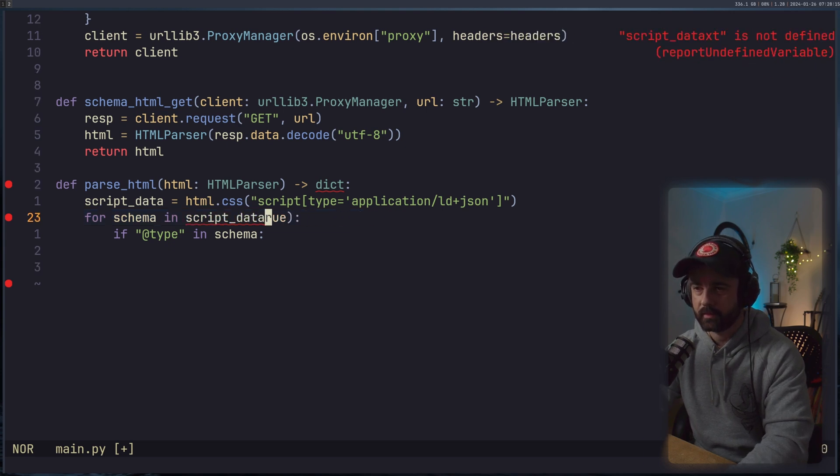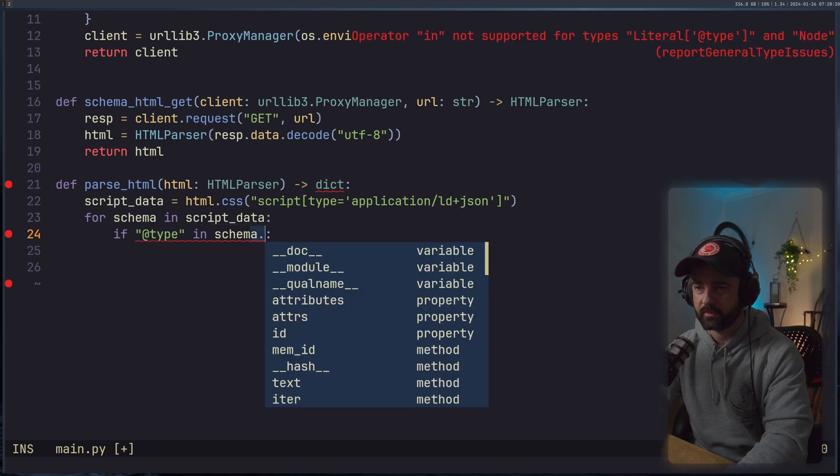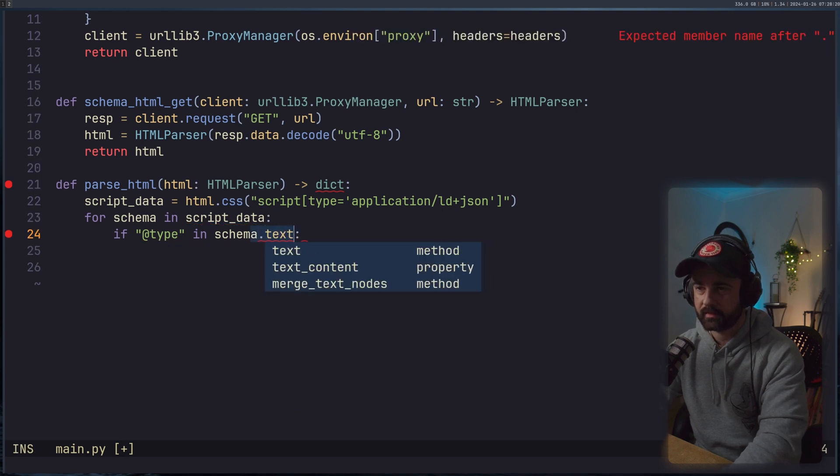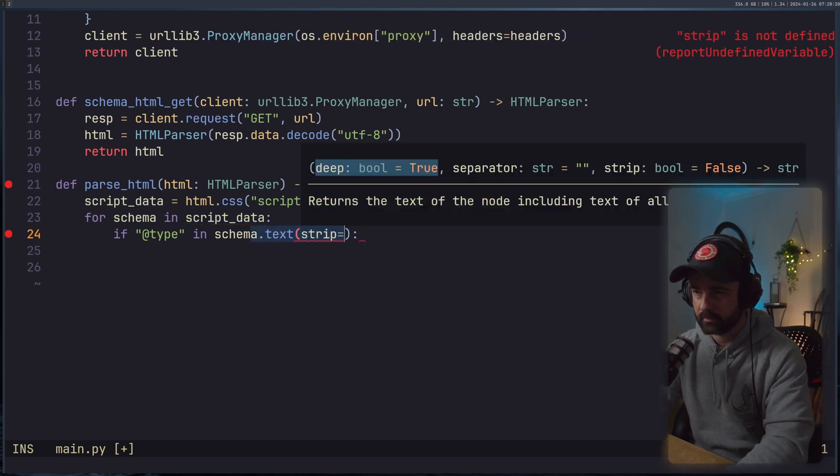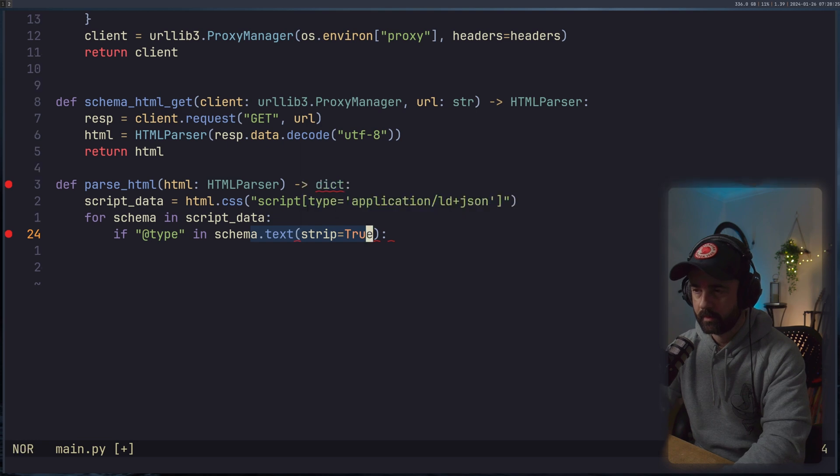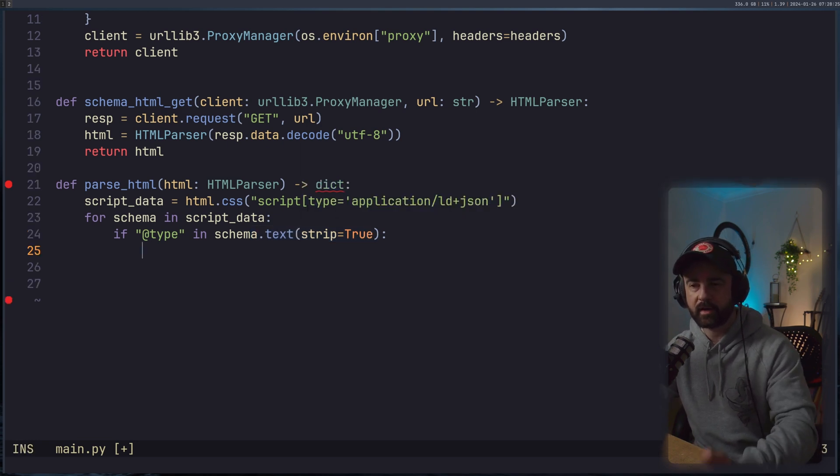Excuse me, we can't do this here. If we search through each of these, and then we want to search within the text here, so strip equals to, there we go. That makes more sense.